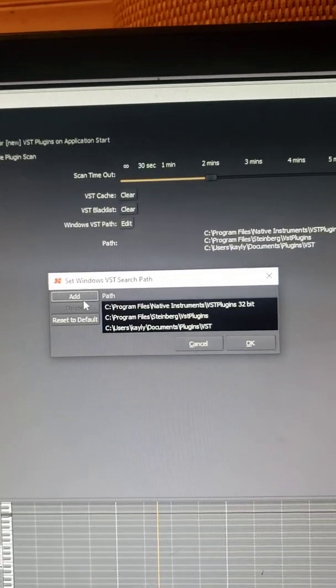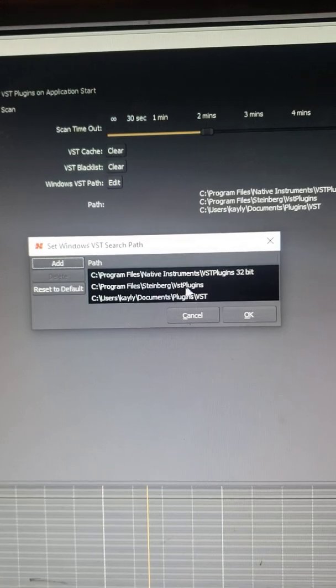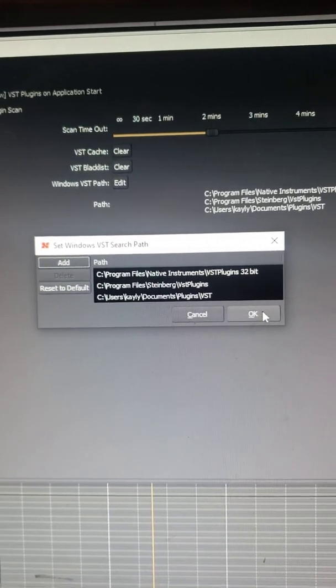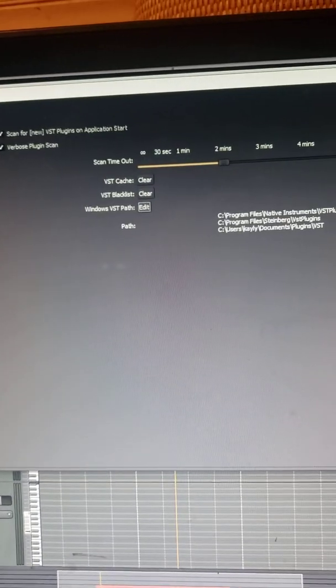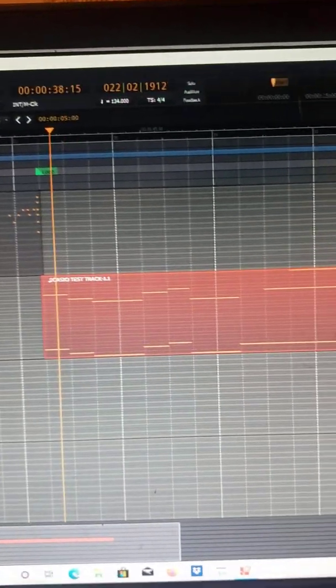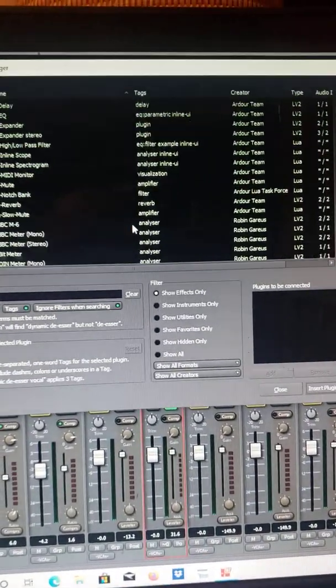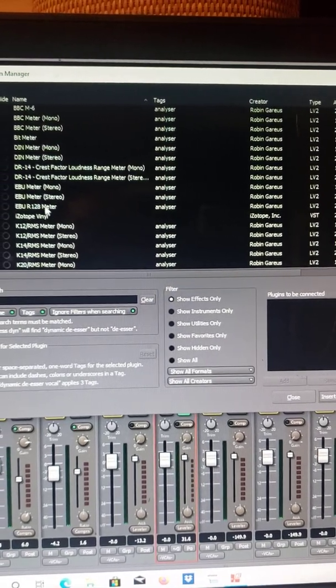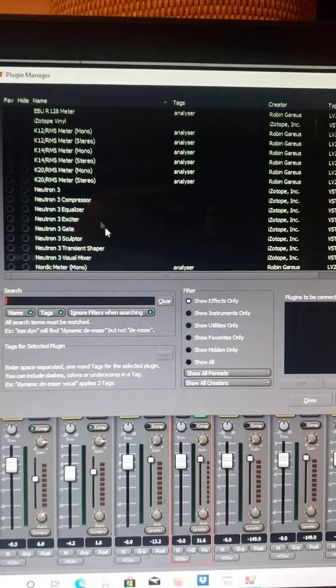I edited the paths and added my own. Through that, I went to Program Files — there's my Native Instruments, there's my Steinberg plugins which is all my Isotope stuff. Once I did a scan and reset everything, they popped up. So when I go to add plugins, they're all here. For example, there's my Isotope Vinyl and any of the other ones I added.